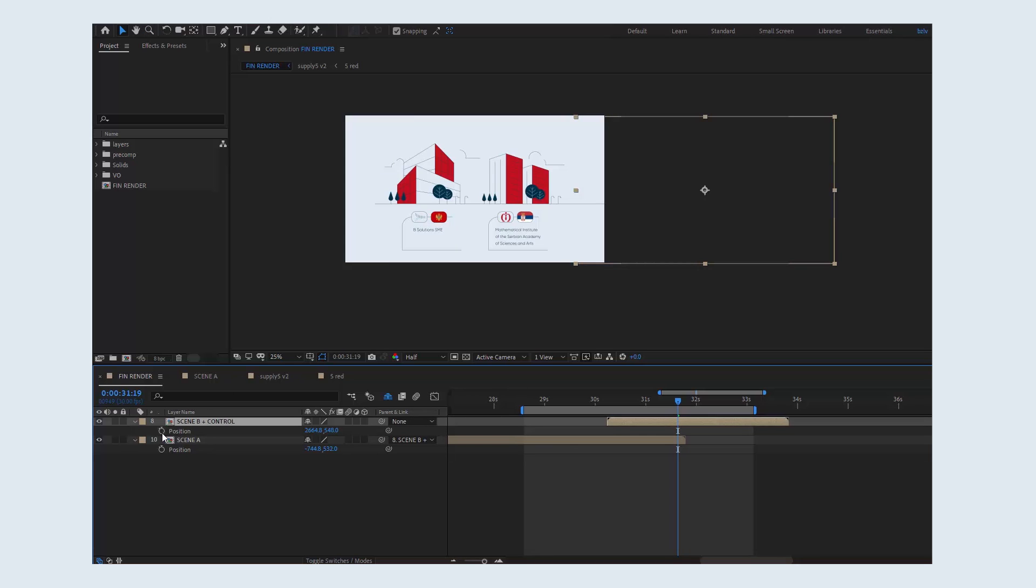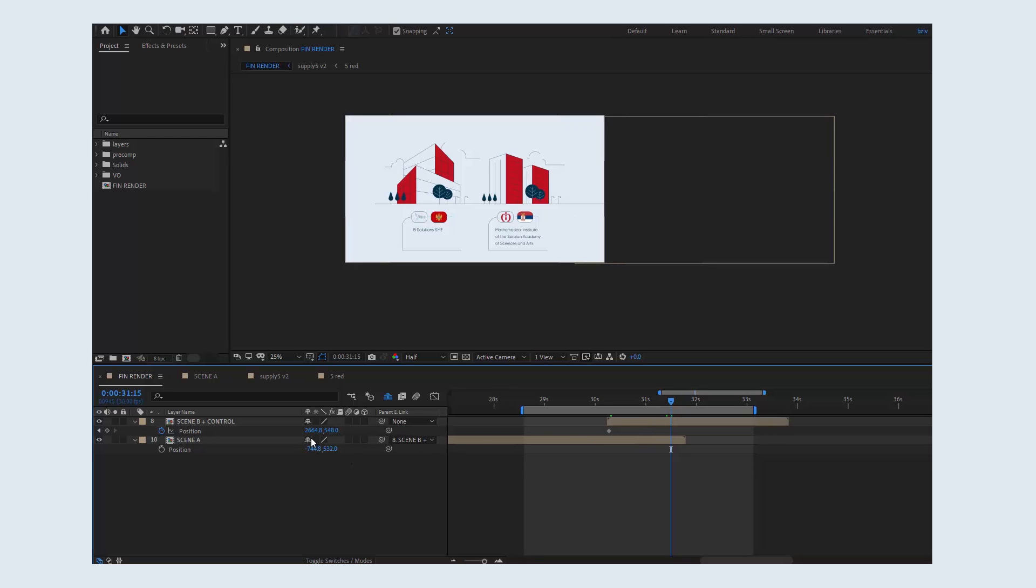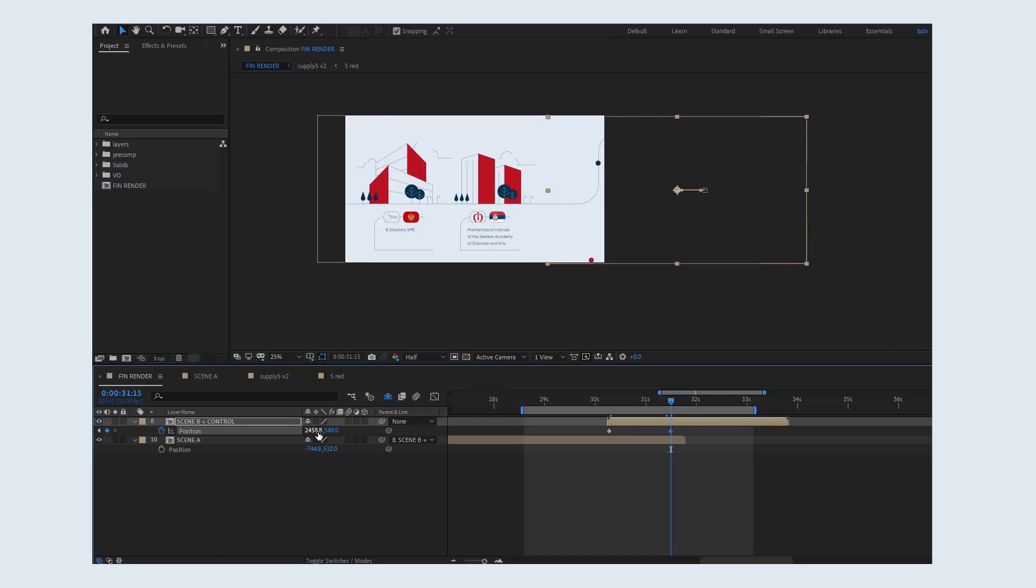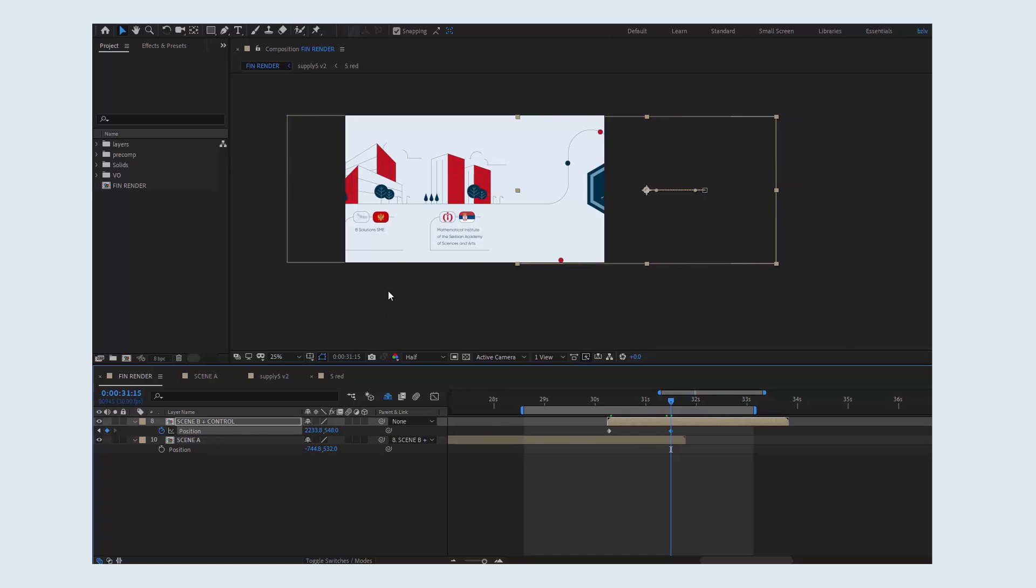Let's keyframe the position. Move this keyframe to the left where you think the transition should start, maybe 15-20 frames back. And now we move the scene, or in other words the pre-comp, to the center of the frame.